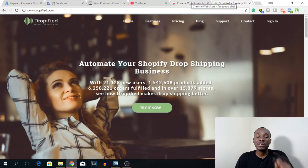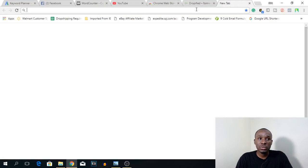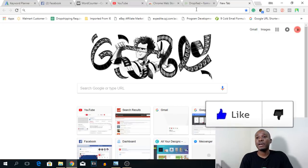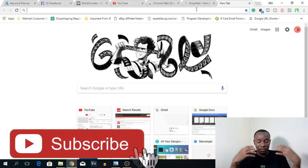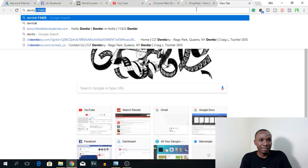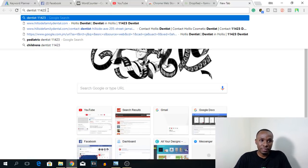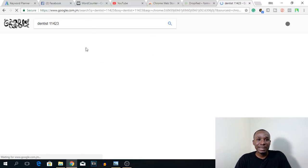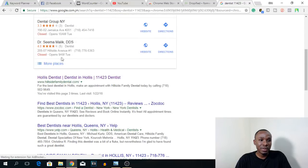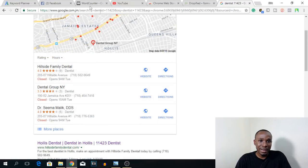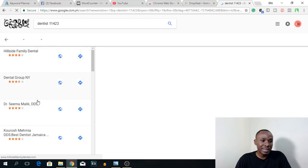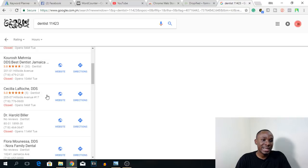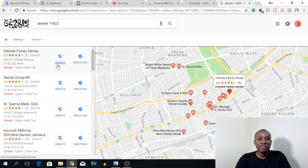Now let me show you how to use this to make money. You want to go to Google and search for different professions and businesses where you know there's money. So let's start with dentists — I'm going to search for dentists in zip code 11423, which is in New York. This gives me a list of dentists in that zip code. I'll click 'more places' to get a full list, showing there are lots of dentists we could target to find out if their website is using the Facebook pixel and if they're running Facebook ad campaigns.